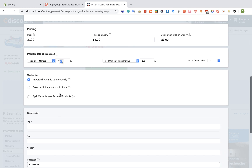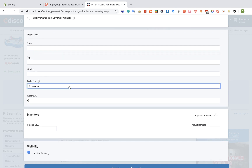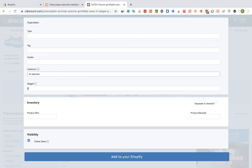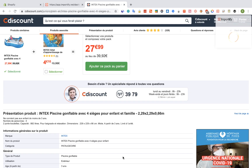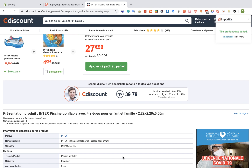We can also set a collection for this product. When we're done, click on the "Add to your Shopify" button and wait while Importify imports the product. When we get a success message, we can choose between three options to check the product — let's click on "View".